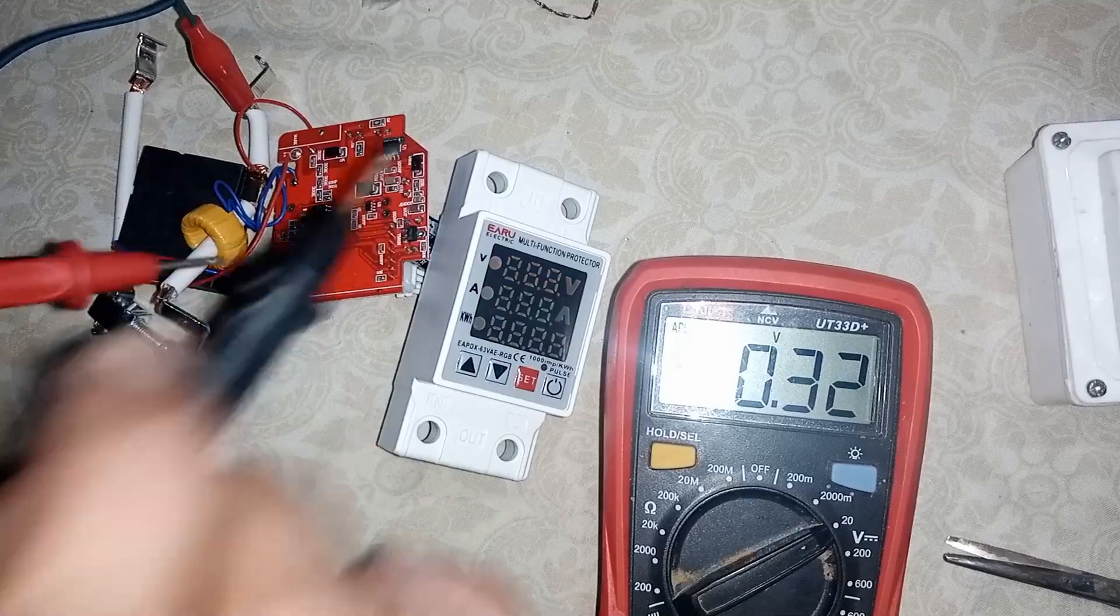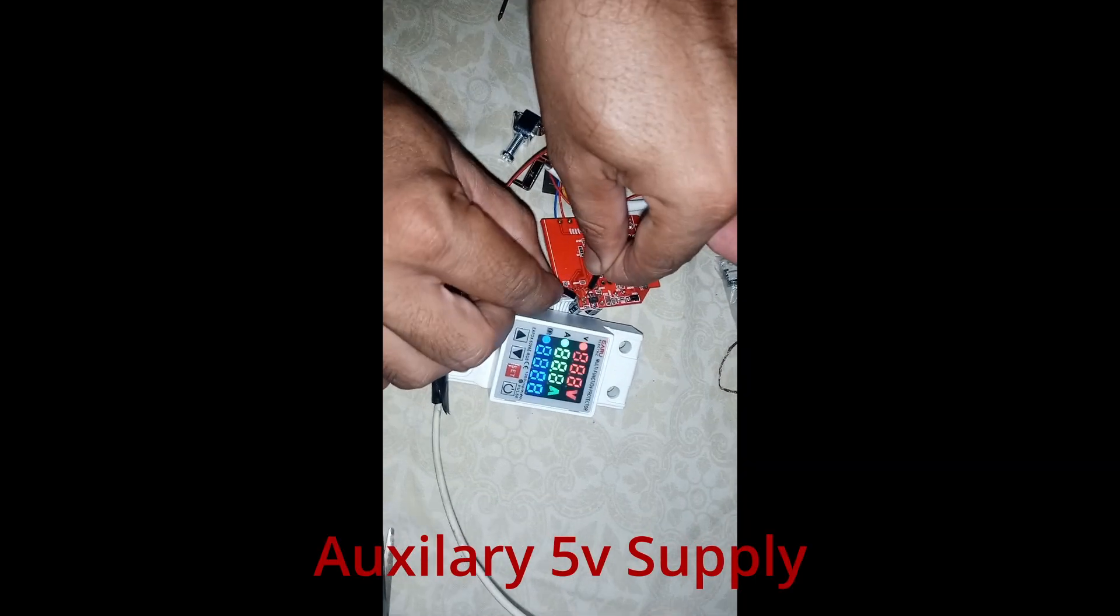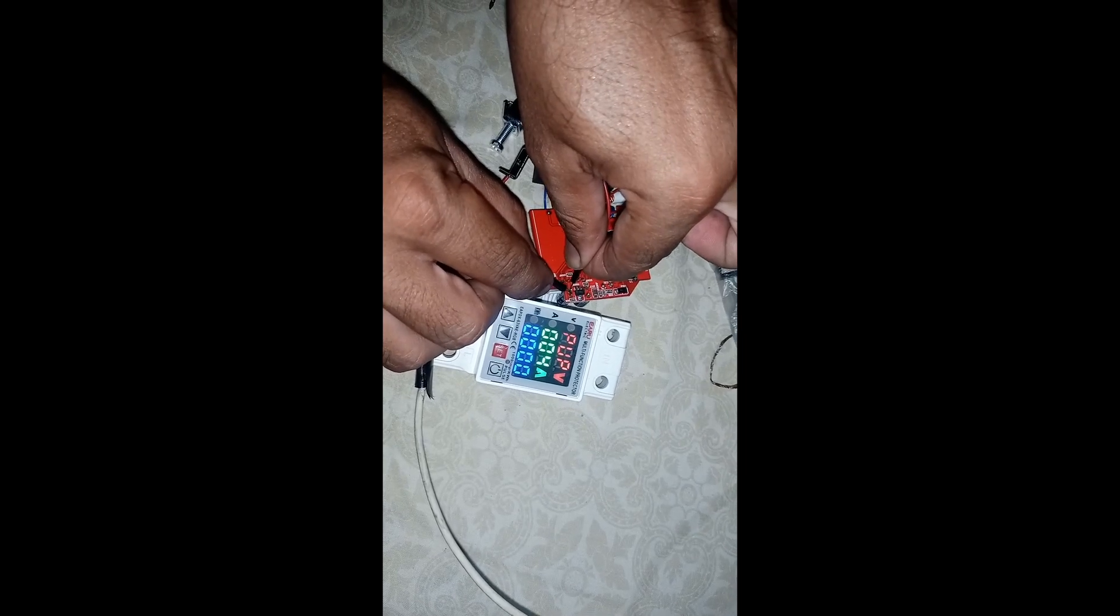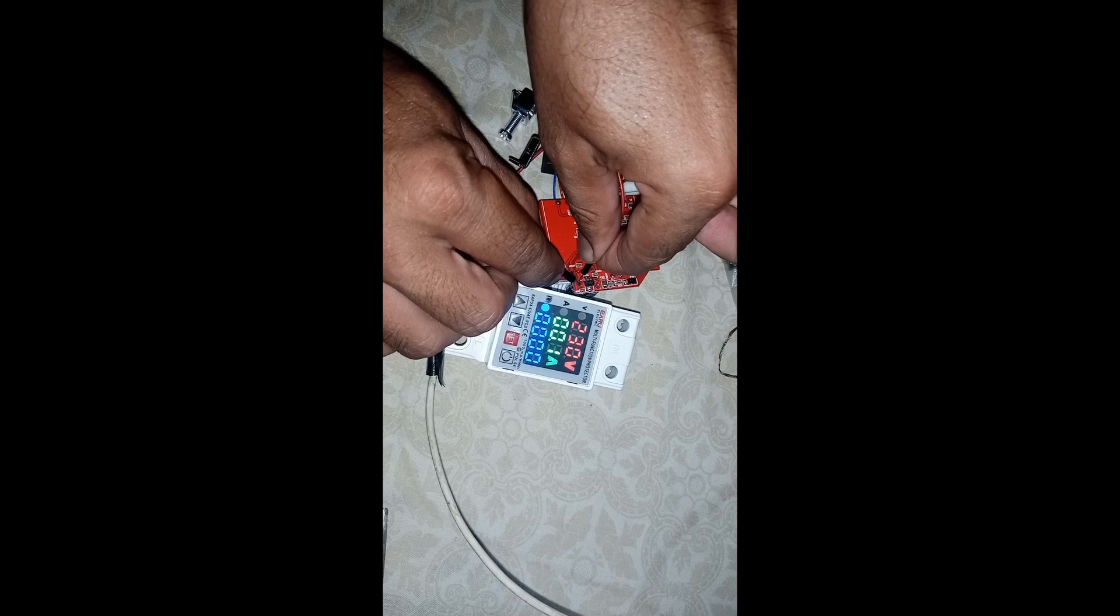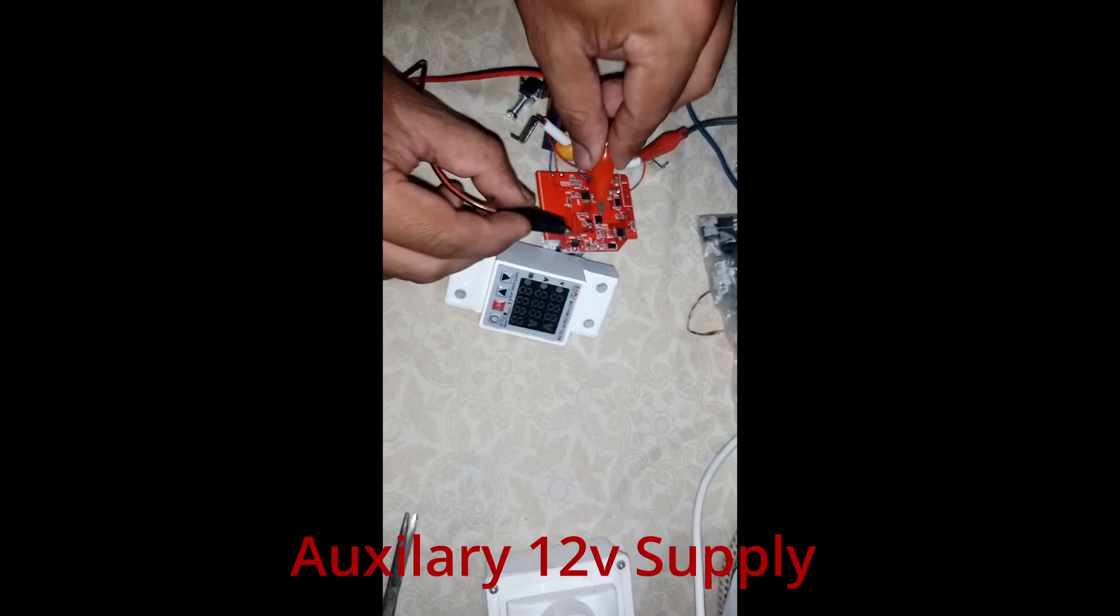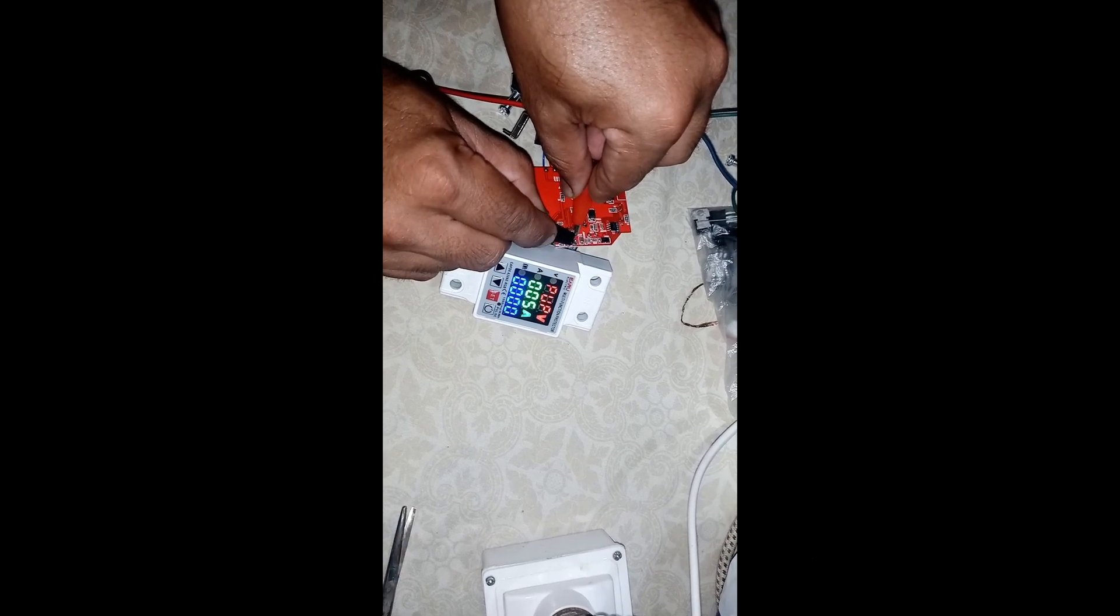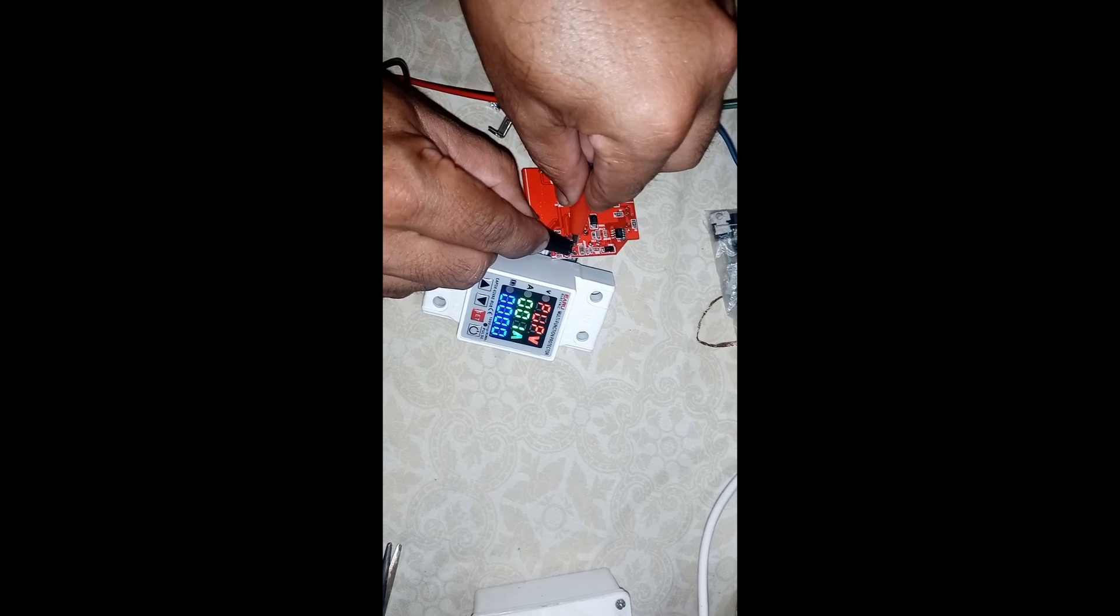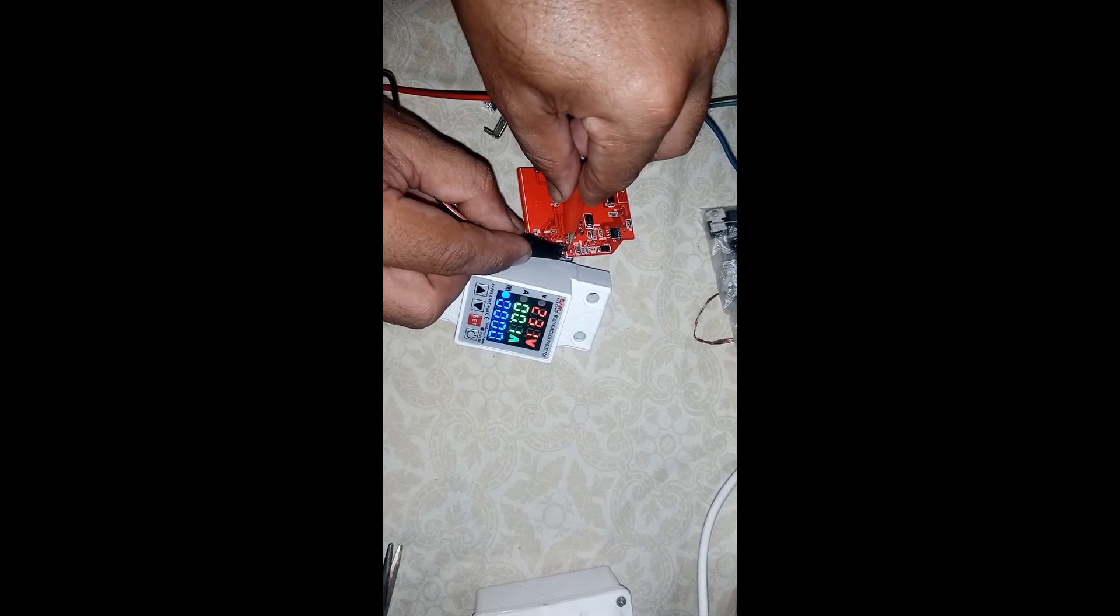The problem gets solved if I supply auxiliary 5V to capacitor 2 from an auxiliary source, indicating that either capacitor 2 or the regulator IC is faulty. But the problem also gets resolved if I supply 12V to capacitor 1 from the auxiliary source, indicating that it is actually capacitor 1 that is faulty while capacitor 2 and the regulator IC are okay.